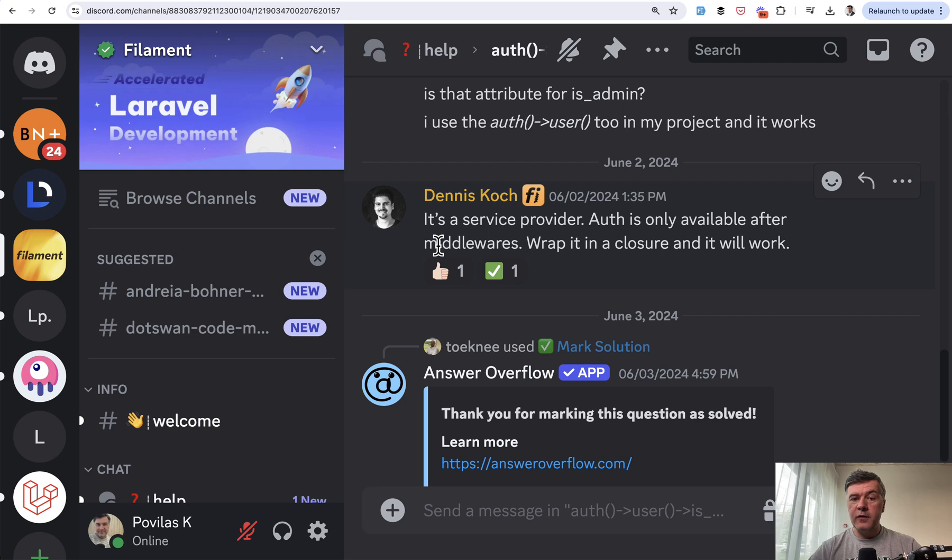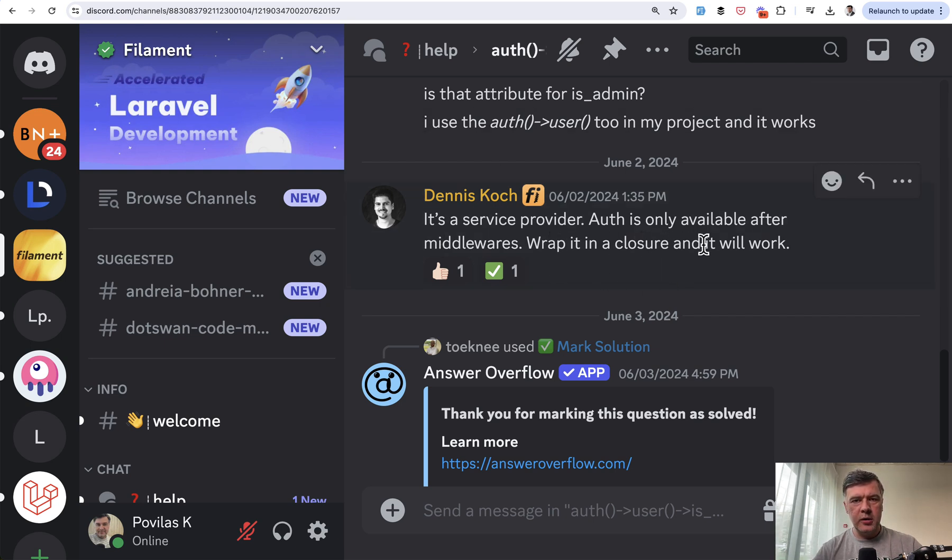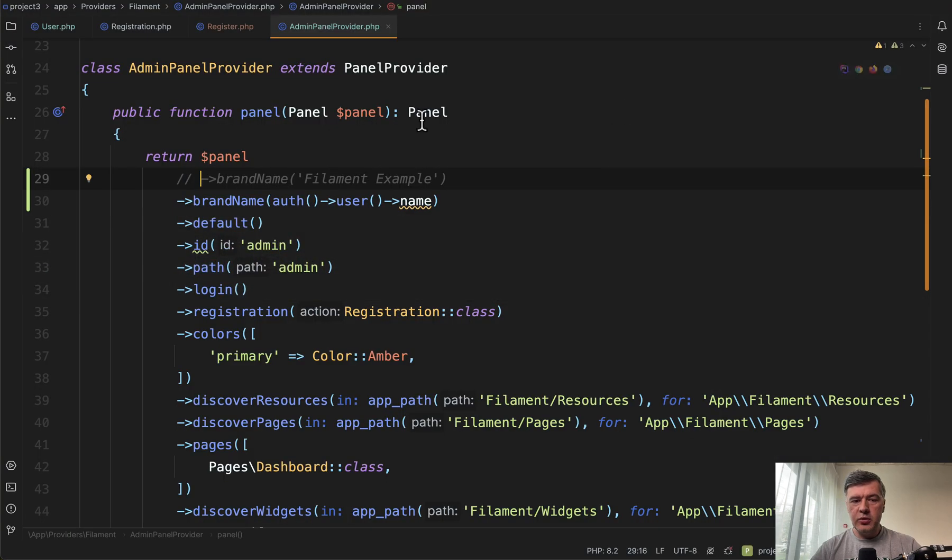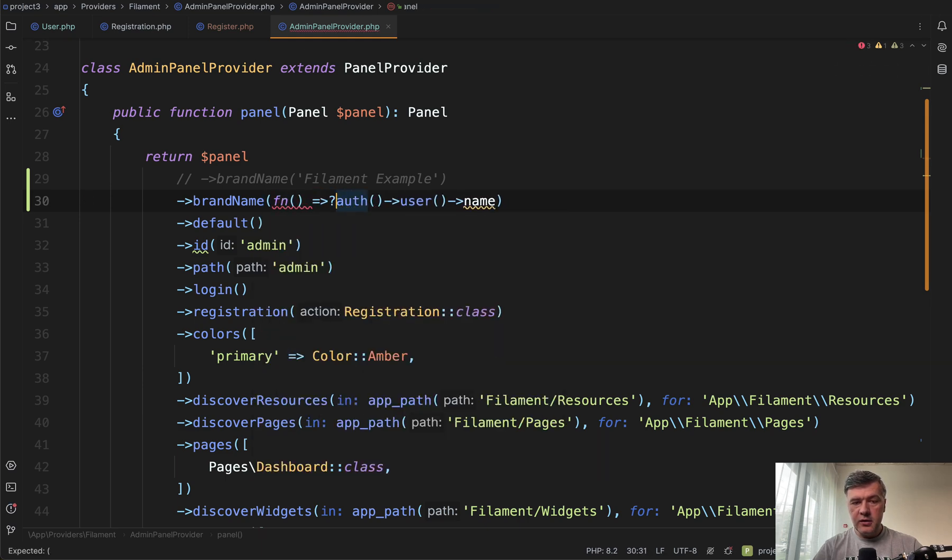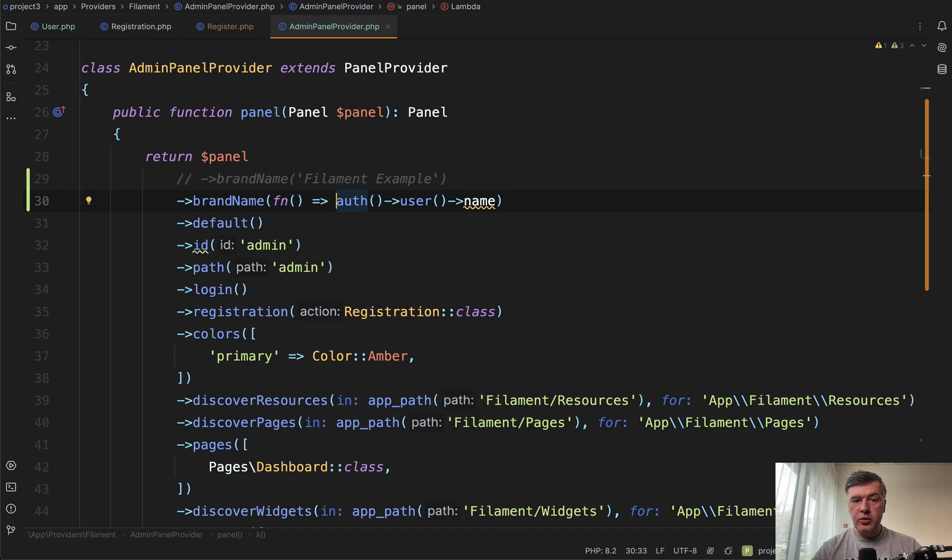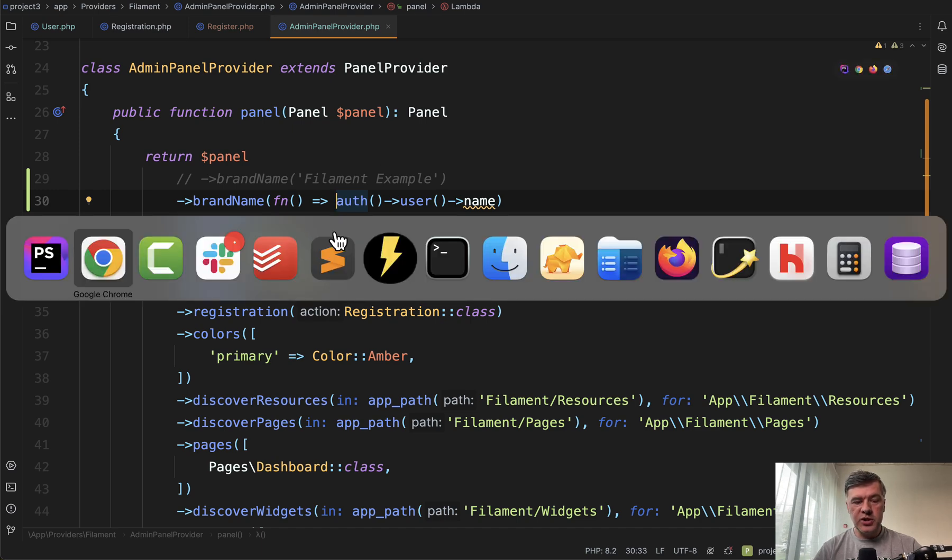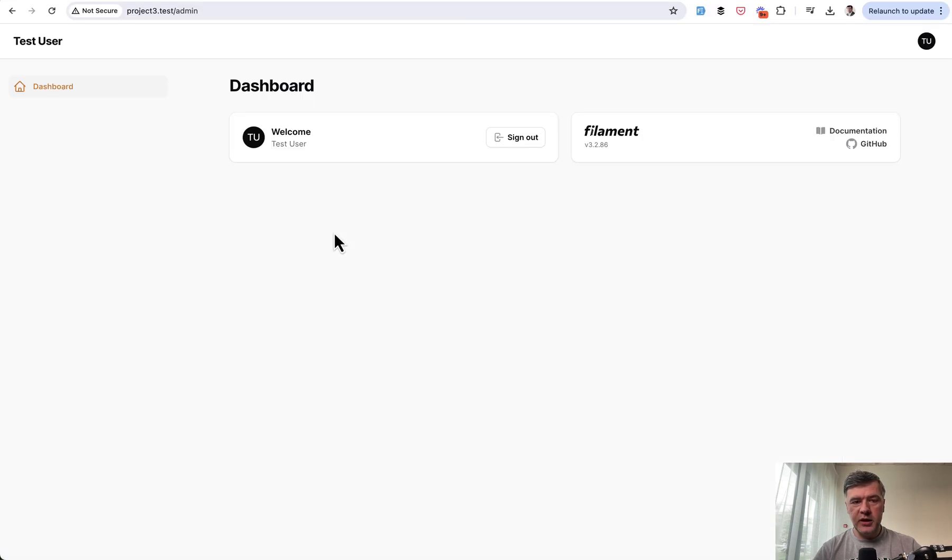But for Filament, Dennis is suggesting to wrap it in a closure and it will work magically. Let's try it out together. So we're doing the same auth user name, just adding a closure function like this. We don't change anything else. We don't register that in any middleware. We just refresh the page and then it works. Magic, right?